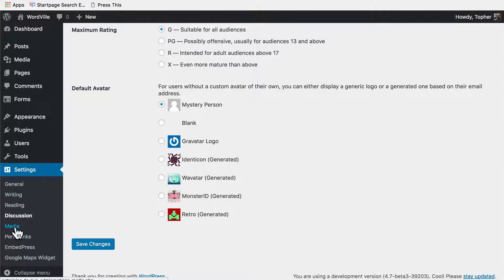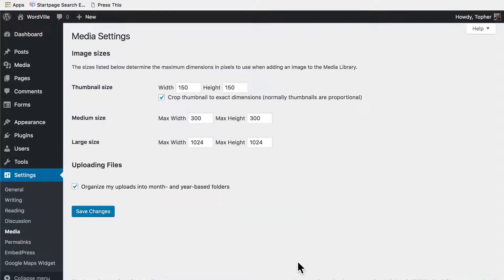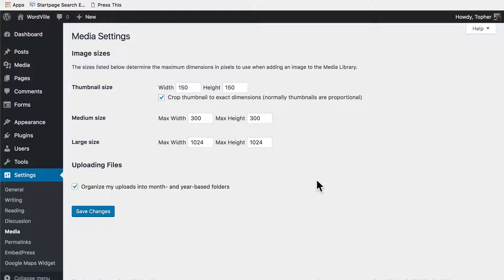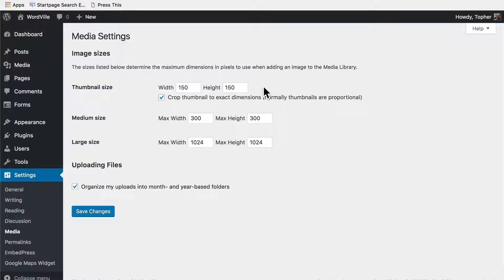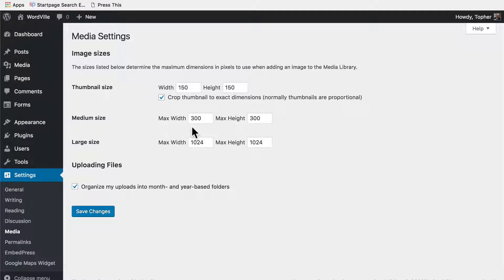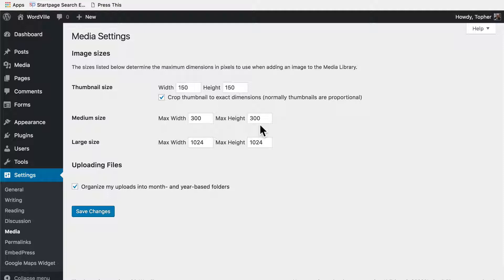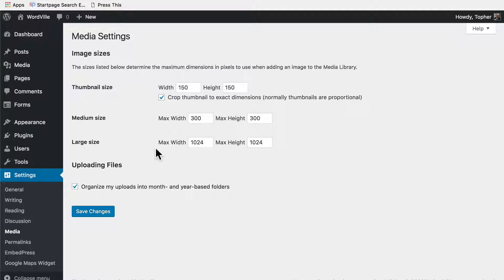Next, let's look at the media settings. Every time you upload an image, WordPress makes three sizes: a thumbnail size which is perfectly square, a medium size which has a max width of 300 by 300, which means it could be wider than it is tall or vice versa, and then a large size. It also maintains the original size.